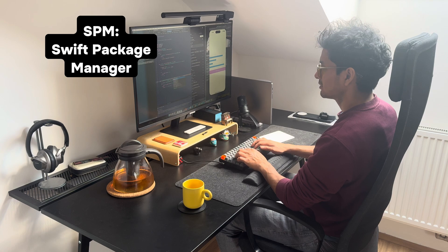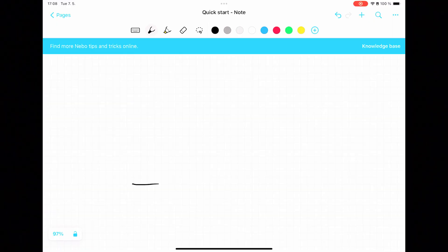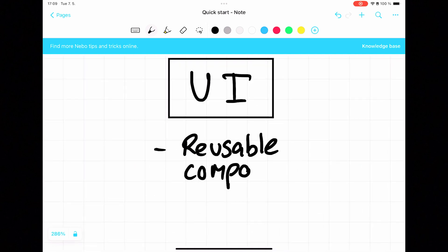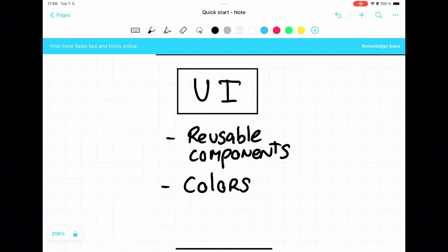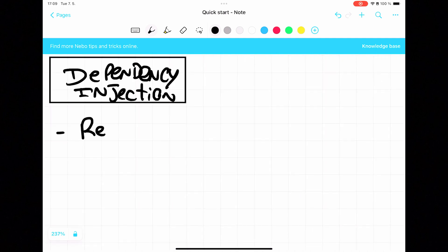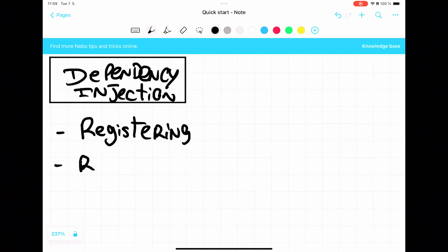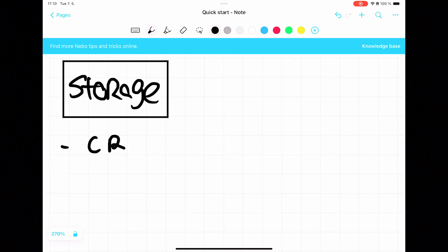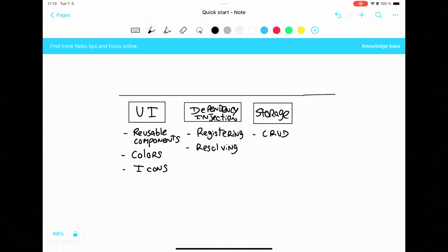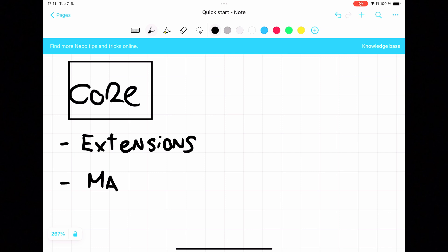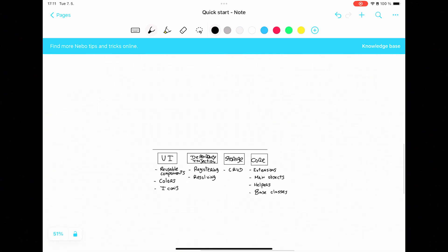I decided to create three main layers. The first layer is the core packages. Here we have main components that will be used across multiple features. We have a UI package which is just view components that I can reuse in the app — here you also have the icons and colors from Figma. We have our dependency injection package that handles the registering and resolving of dependencies for our features. We have our storage package that for now handles our basic CRUD operations. And finally we have a core package — it only has the extensions and main objects.